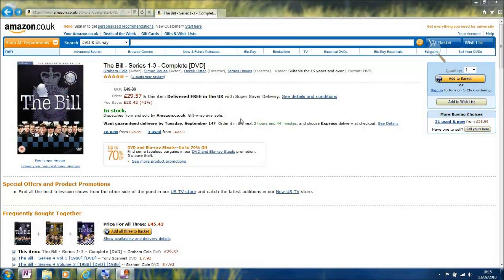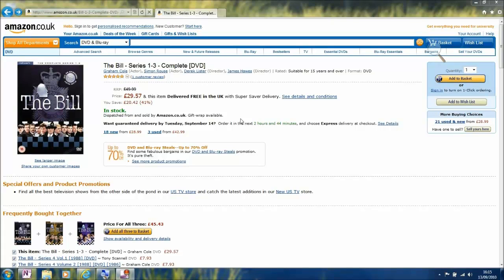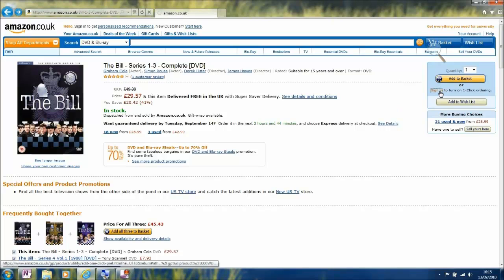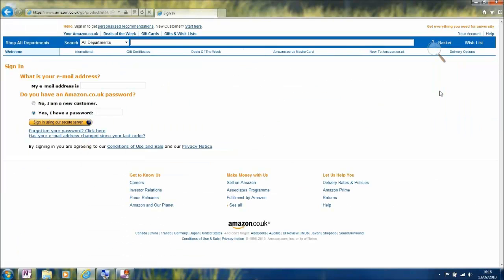In the previous video, you saw me go to Amazon.co.uk and select The Bill on DVD to purchase. Here I'm going to sign in and do just that. This will give us an example of the new notification system within Internet Explorer 9.